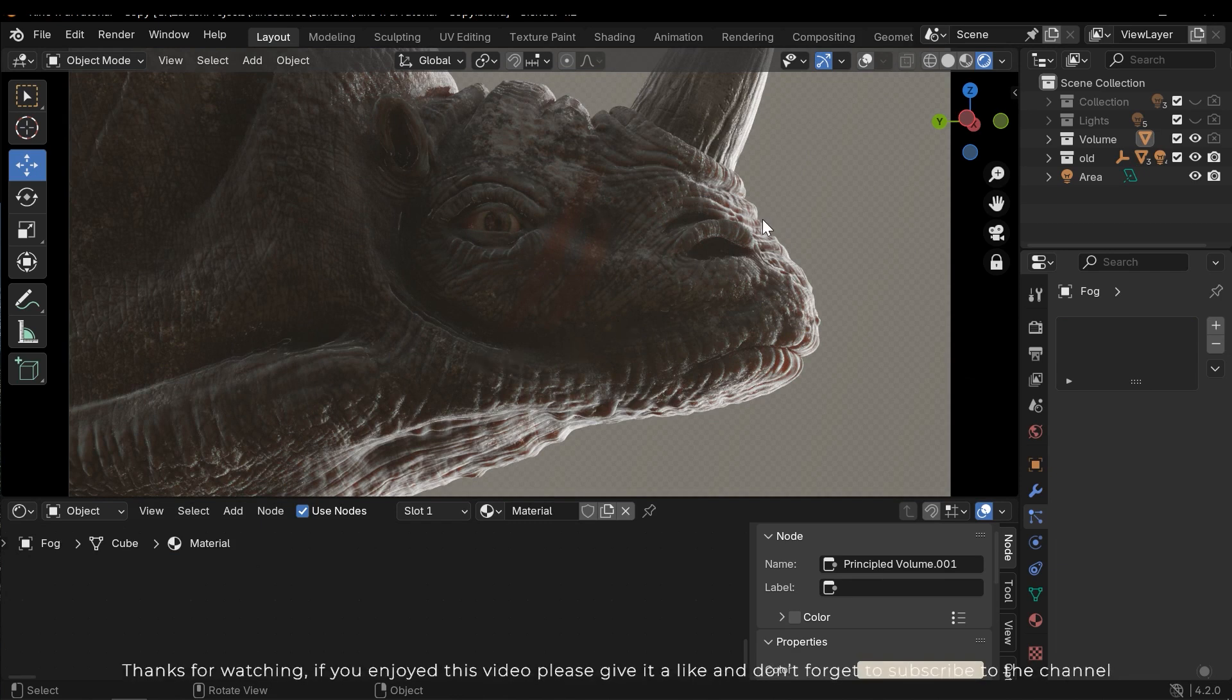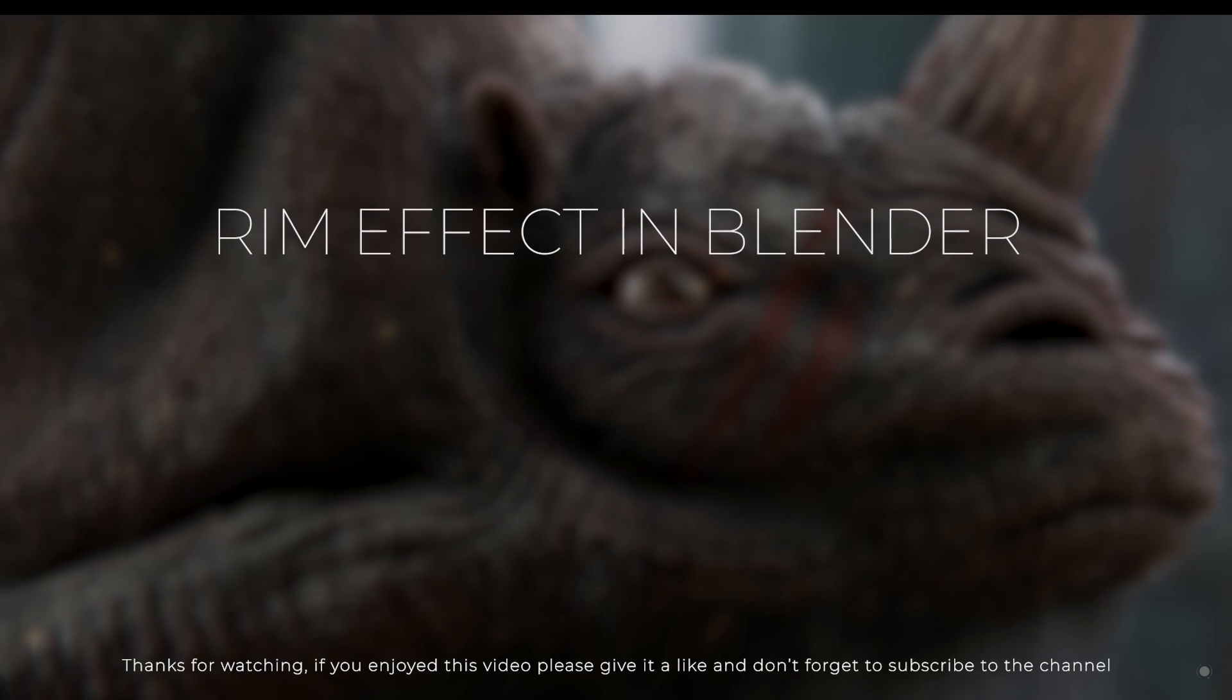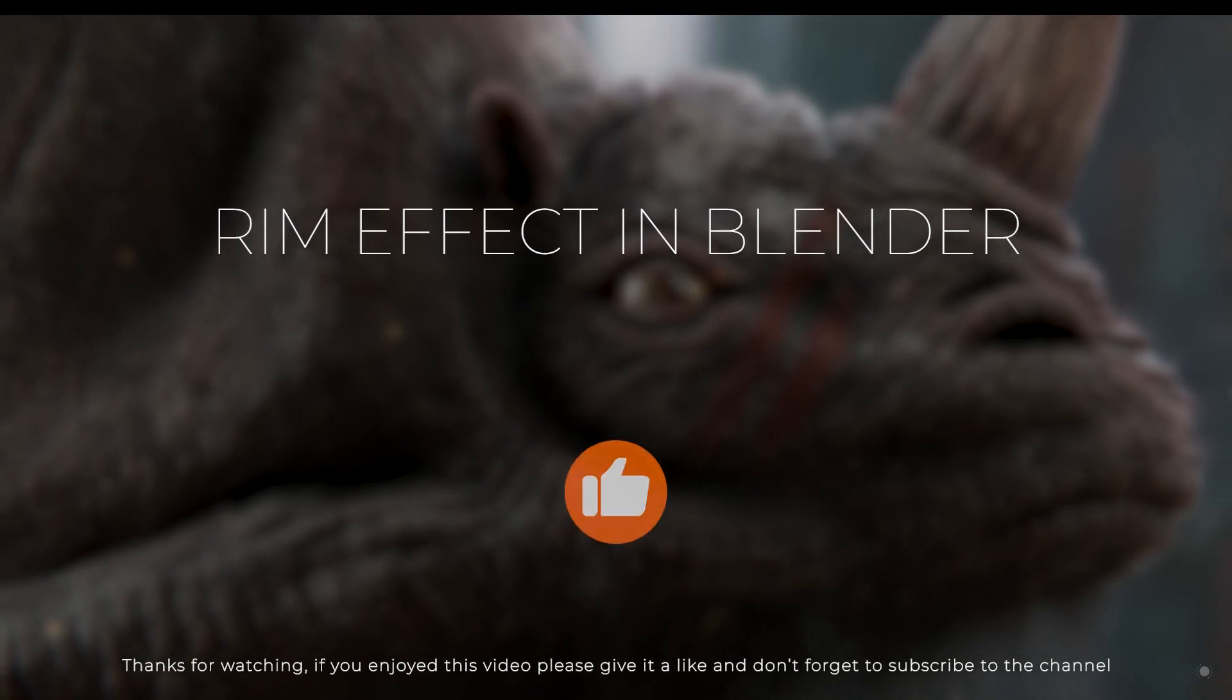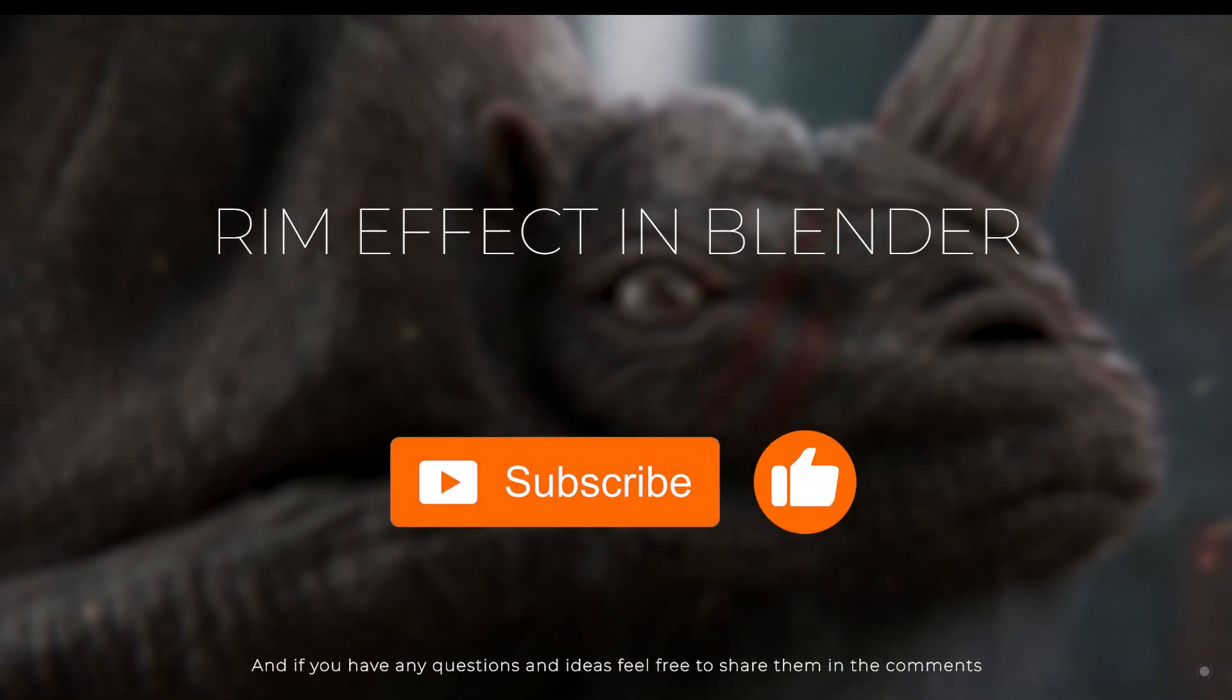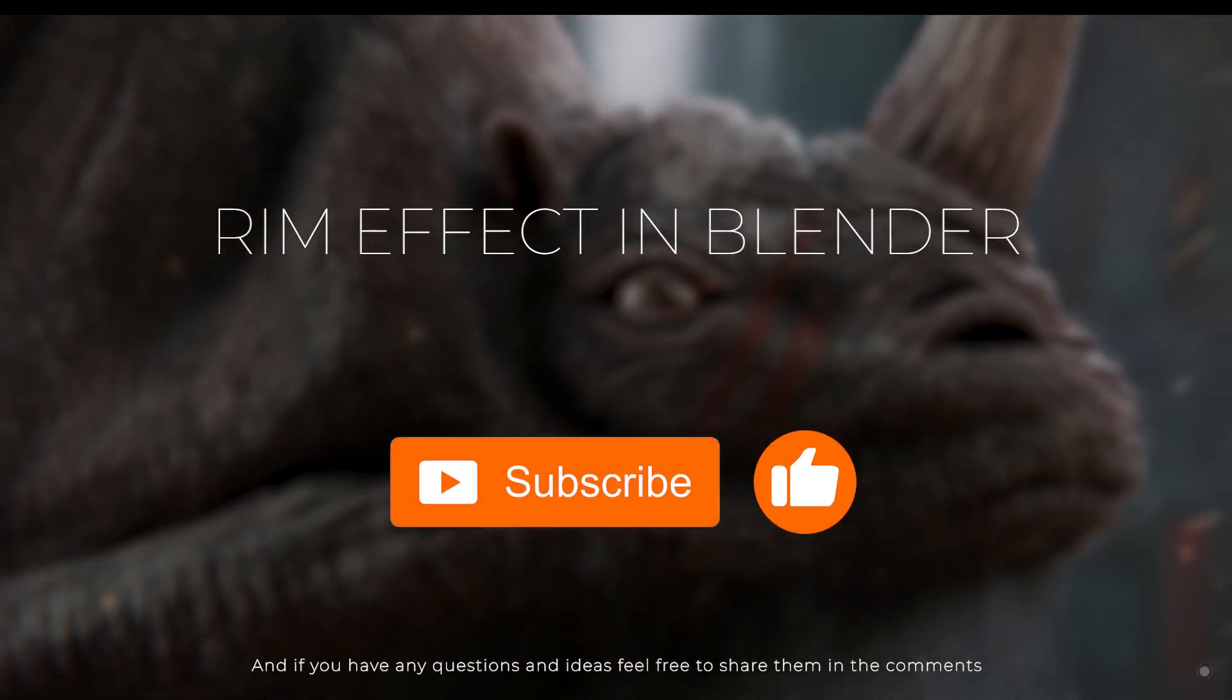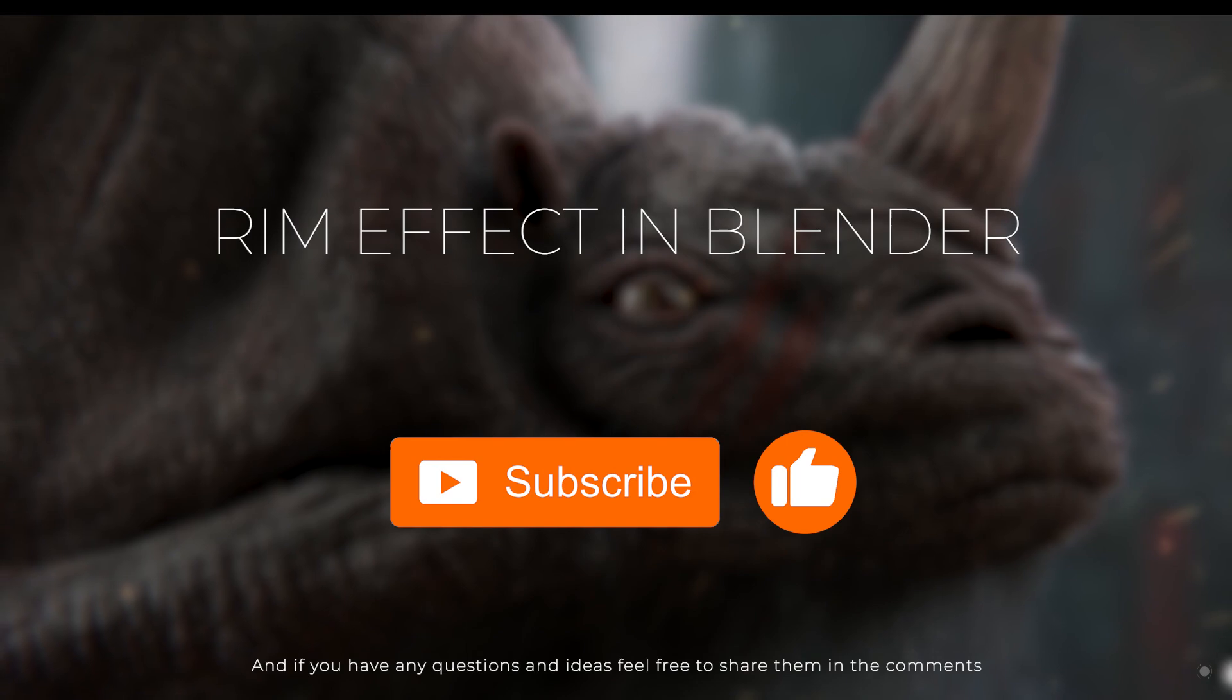Thanks for watching. If you enjoyed this video, please give it a like and don't forget to subscribe to the channel. And if you have any questions and ideas, feel free to share them in the comments.